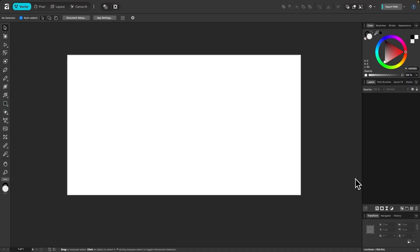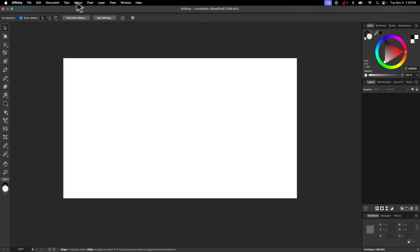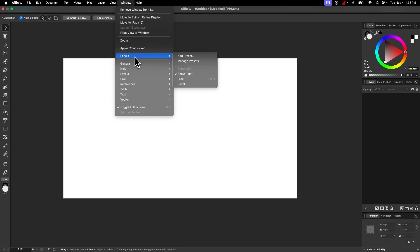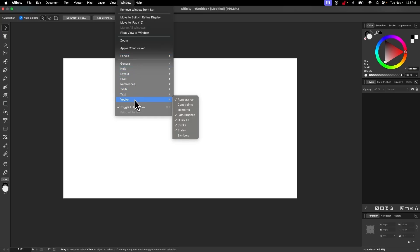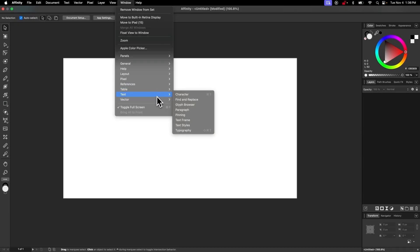There will be lessons for each of these menus as we move forward through the course. If you ever lose these menus — because you can pop them out as floating menus and then close them — you can replace them by going up to Window > Panels. For example, under vector we have path brushes, quick effects, stroke, styles, and appearance, which are visible on screen. Constraints and isometric aren't visible by default, so you'd have to enable those there. The same applies in the pixel environment, which has pixel-based tools, table-based tools, text-based tools, and so on.